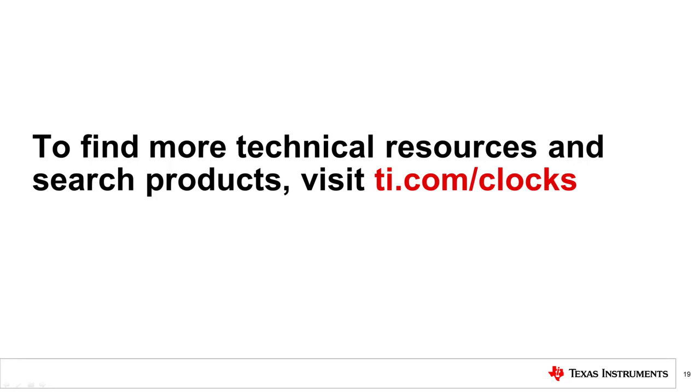That concludes this video on key parameters and specifications for clock buffer. Thank you for watching. Please test your knowledge of the material with a simple four question quiz to wrap up. If you need more information or technical resources on TI clocks and timing products, please visit TI.com and type in slash clocks.